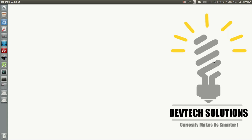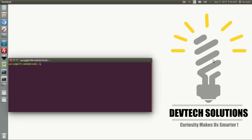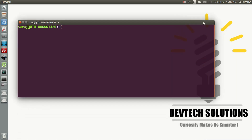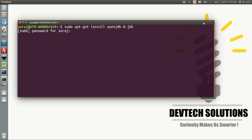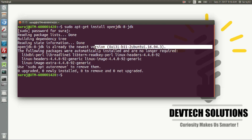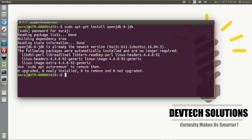First of all you need to install certain packages. If you are a Linux user, just open your terminal and type: sudo apt-get install openjdk-8-jdk. It says OpenJDK is already the newest version, so I don't need to reinstall it. Now you are done with the Java Development Kit.